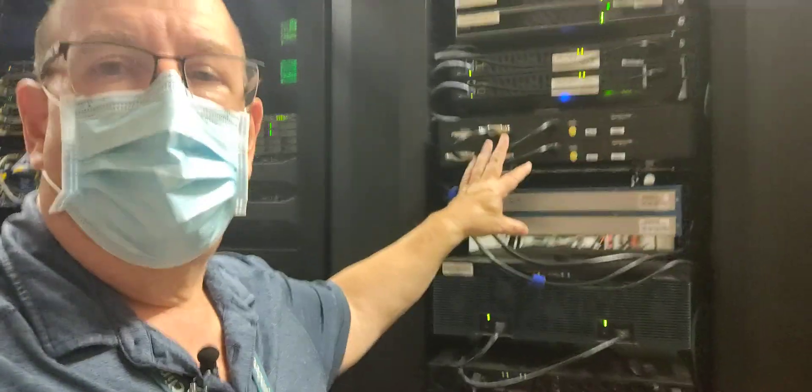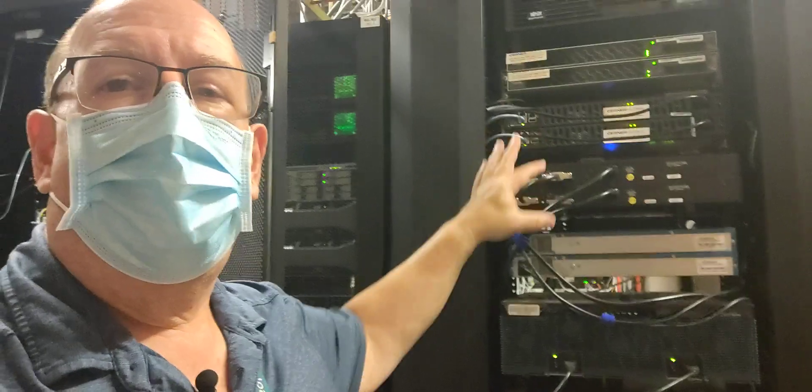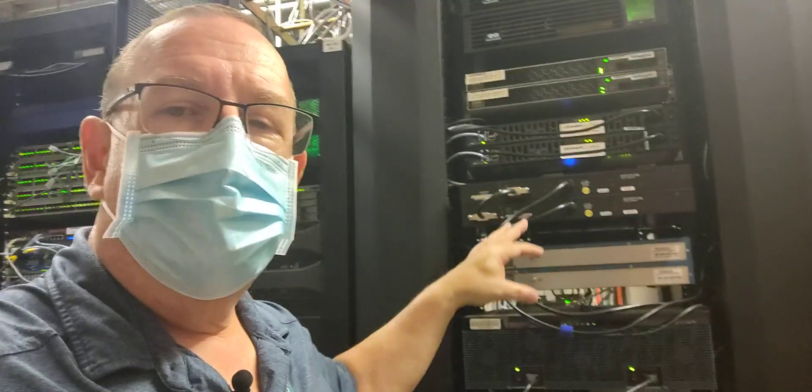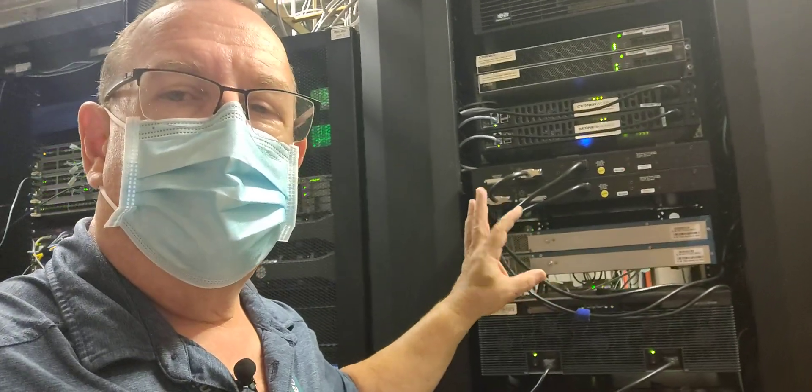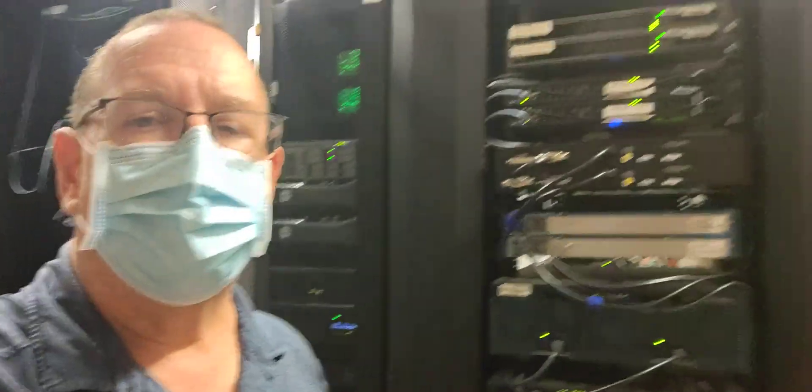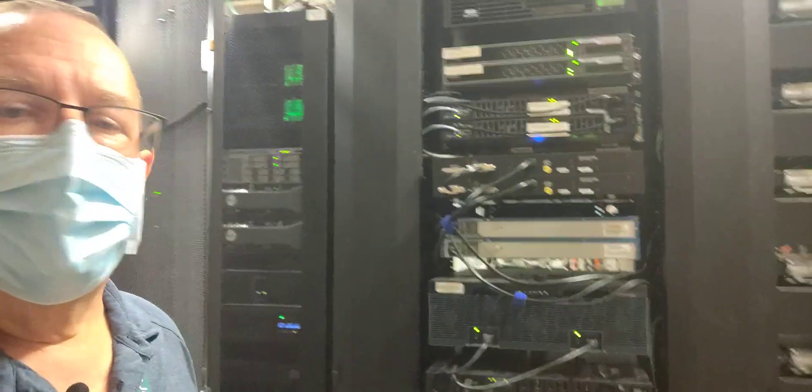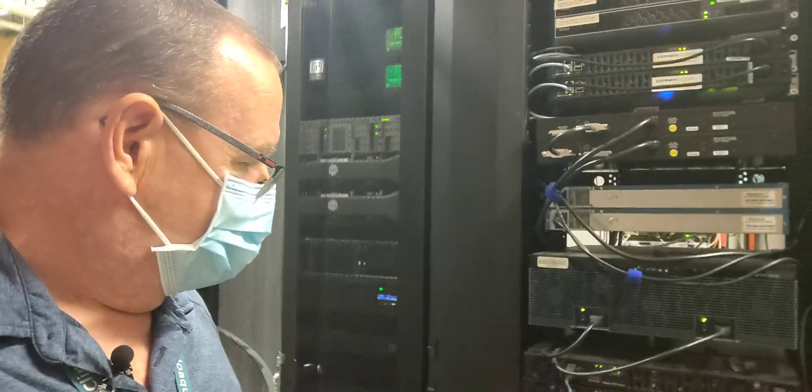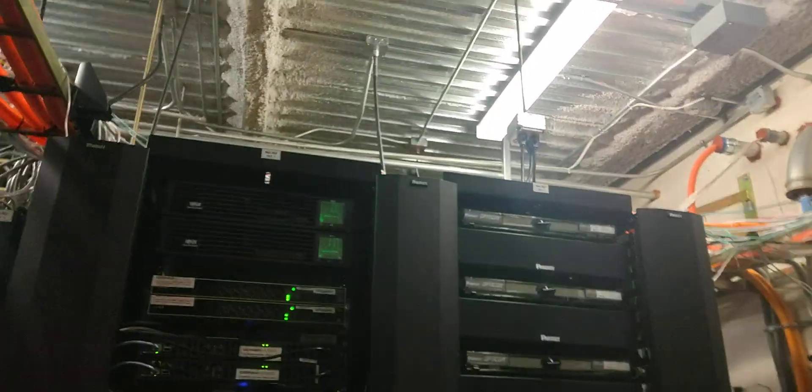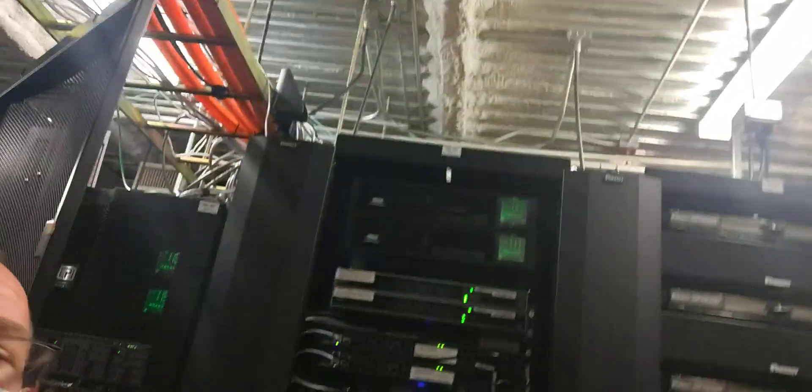This equipment here, we're looking at the back of it. But this basically goes out to, it's a private circuit that goes out to our electronic medical records provider. So, that's their equipment. And, of course, down there are more UPSs down there. More UPSs up there.